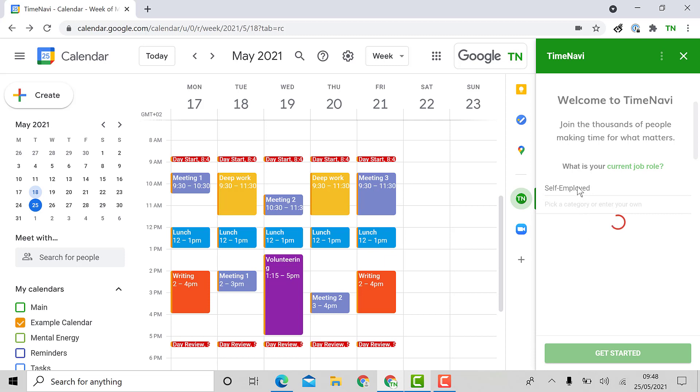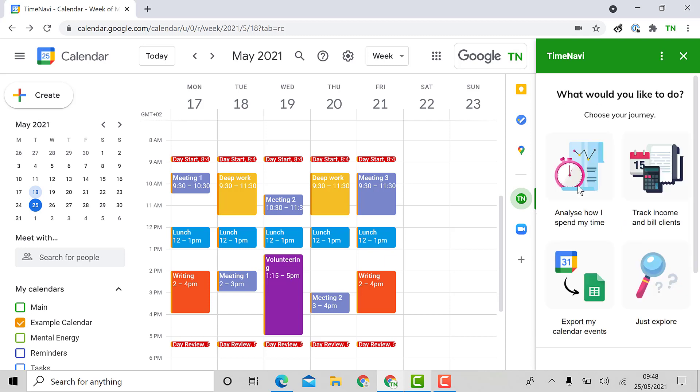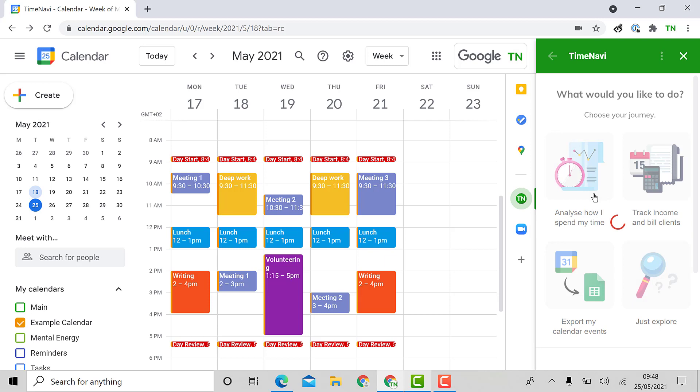The add-on will then move to the journey page. All of these four features are available in the add-on. For whichever journey you choose, the add-on will give you a tutorial of that activity. This is to tailor the add-on to your needs as quickly as possible. I'm going to choose to analyze my time but I can track my income or export my calendar events to sheets later.